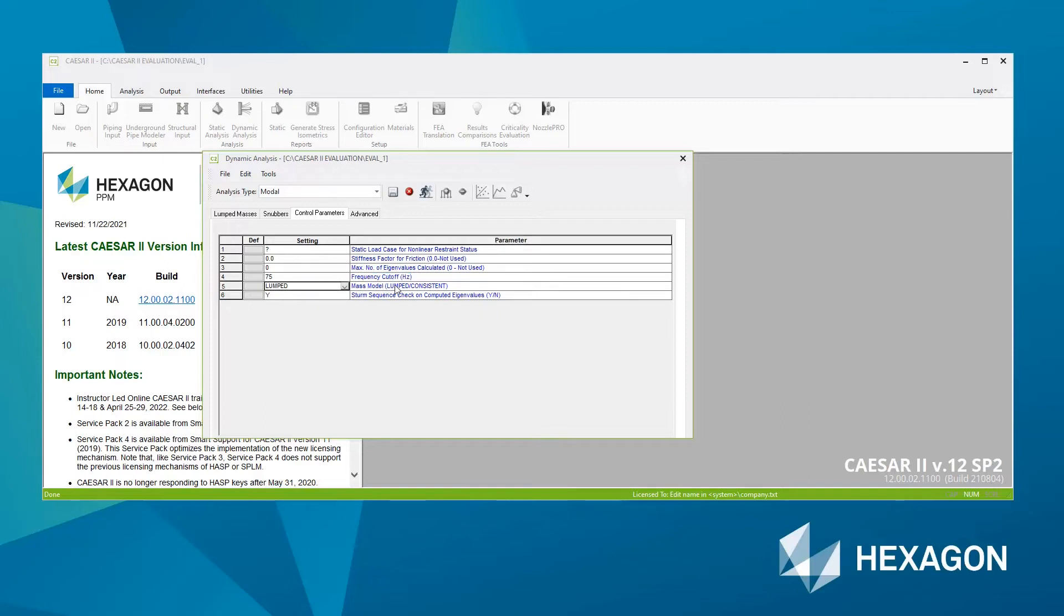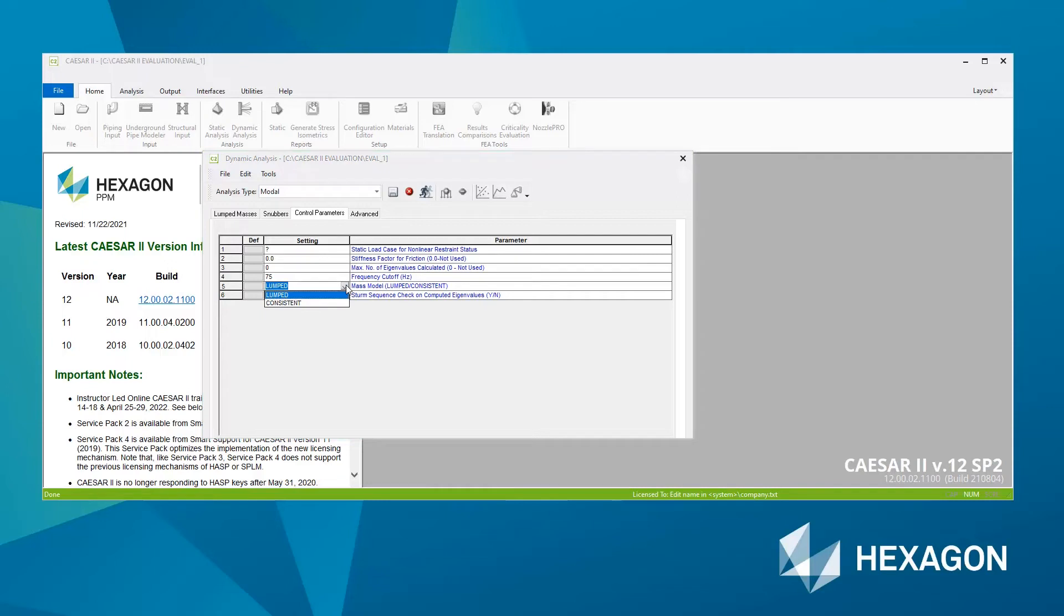Number five is the mass model that will be used, lumped or consistent. Consistent is a more finer, refined version of the model, which gives more accurate results. But it takes a little bit longer, uses a little bit more processing power. However, with a modern machine, it shouldn't be too much of a difference. So generally, consistent is the best option to take here.